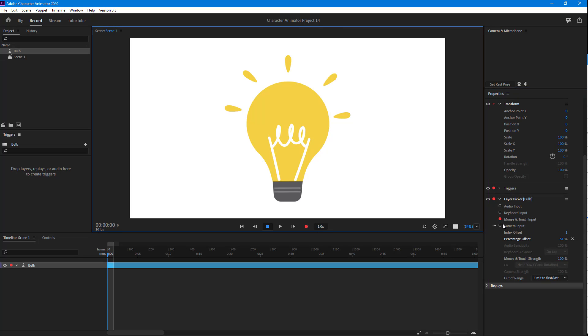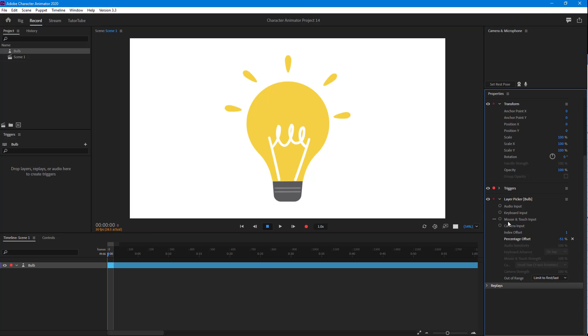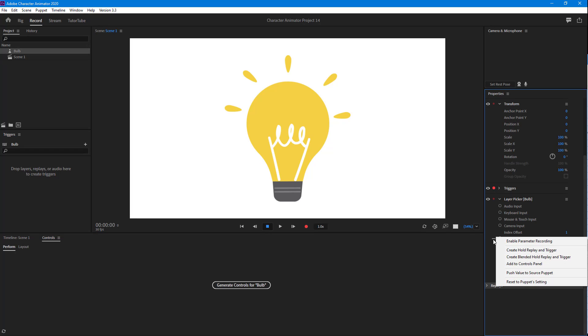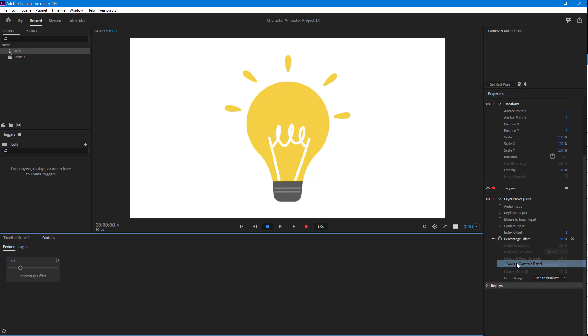It depends on what you're comfortable with—you can use different types of input. In this case, I'm going to create a slider. I'm going to go to Controls, then to the Percentage Offset. I'll click on these three little dots and choose Add to Controls Panel.